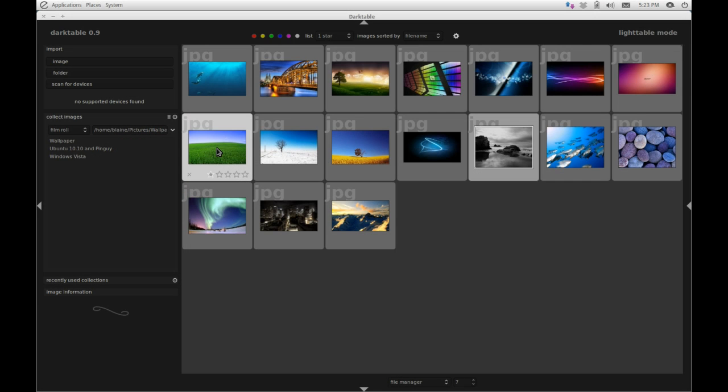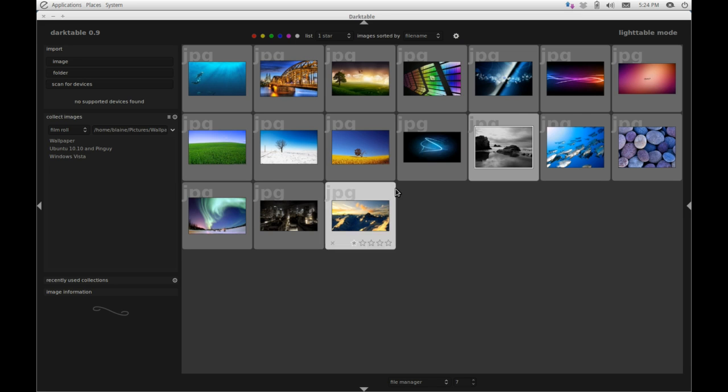Okay, so today we are looking at Darktable. Darktable is a professional photo image manager and editor as well. Now this application is very interesting. First of all, it is basically a Linux application. There are older builds available for Mac OS X, but there is no Windows build whatsoever, so this is an exclusive Linux one.